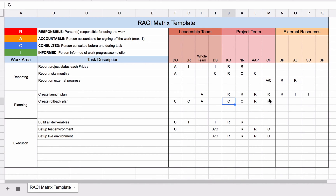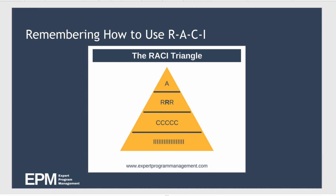One problem with a RACI matrix can be that when you have lots of R's it can be difficult to know who is the one person actually responsible for pulling the other people together so the work gets done. That's where the RACI triangle comes in — it provides a visual way to remember how to use the tool. A tip: you'll notice one of the R's is in bold, and by putting one responsible person in bold you're effectively saying they're responsible for pulling the other team members together and making sure the task gets done.